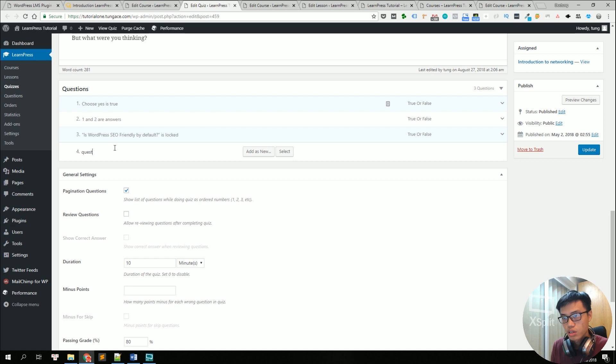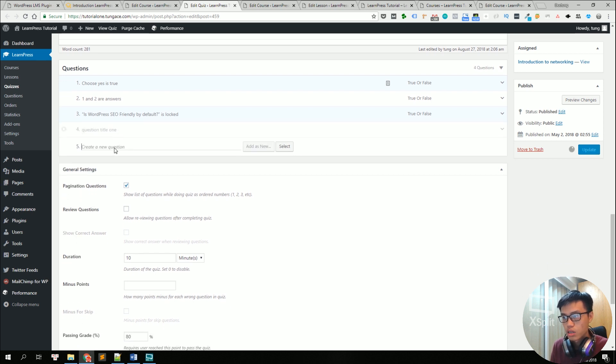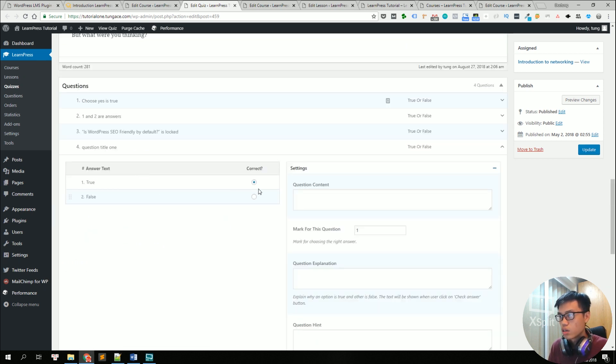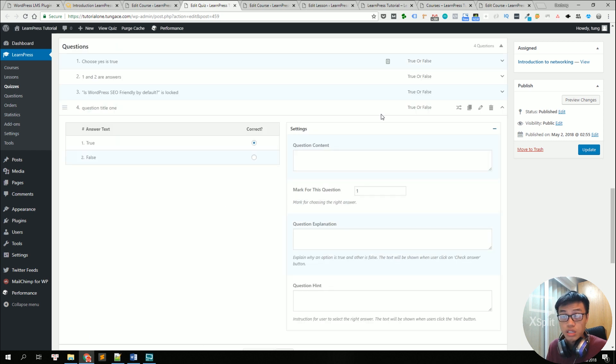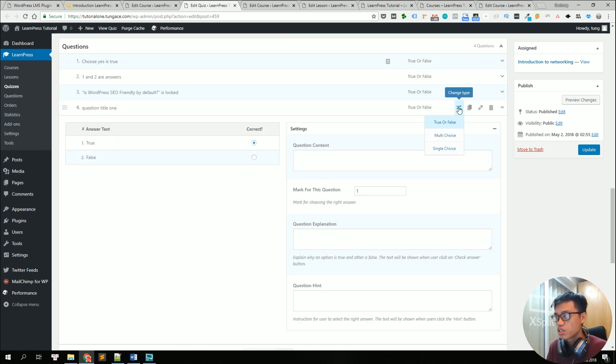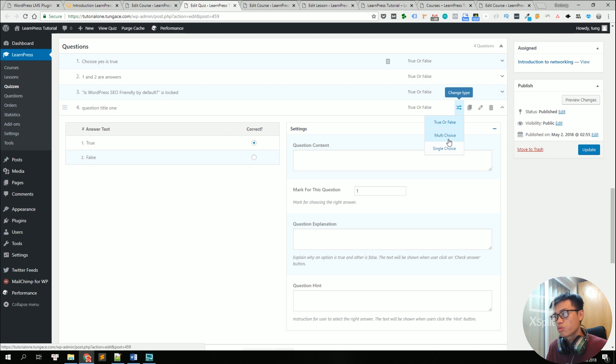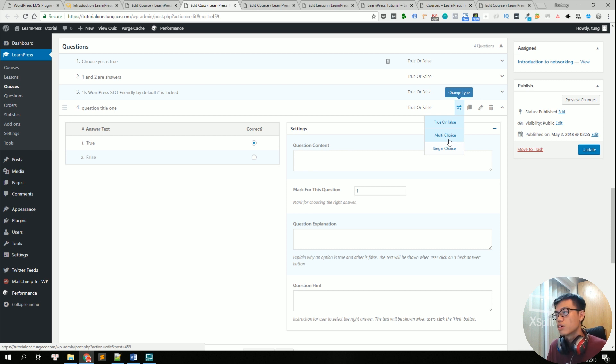Question one. So now we can see this question. Is it true or false type? We can change the type of the question here to multiple choice or single choice. We can add more type of question if we install some extended add-ons, turn it into a multiple choice.